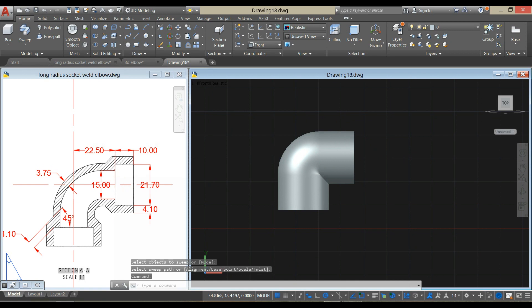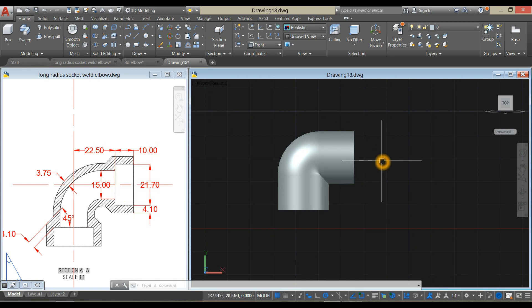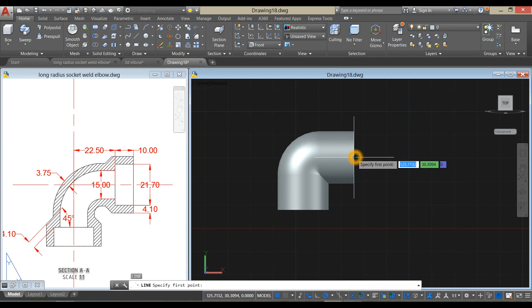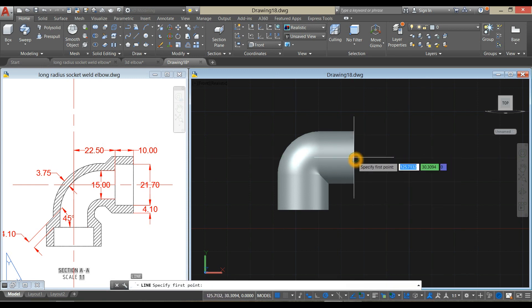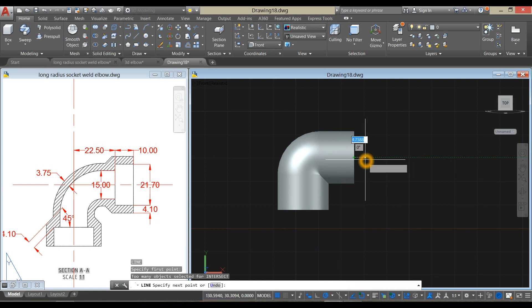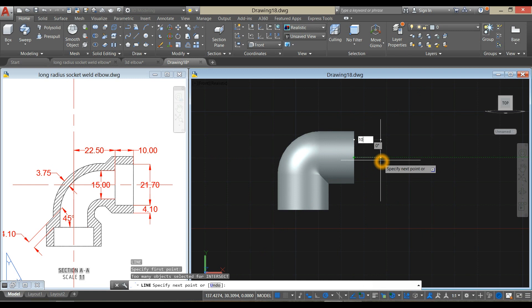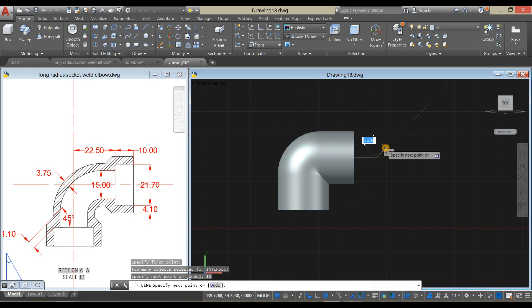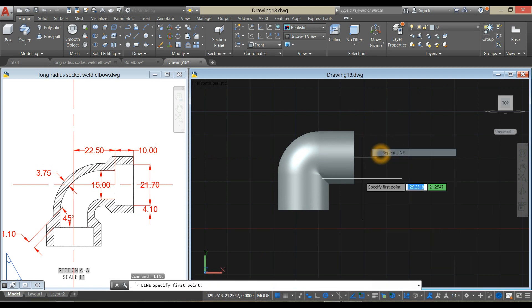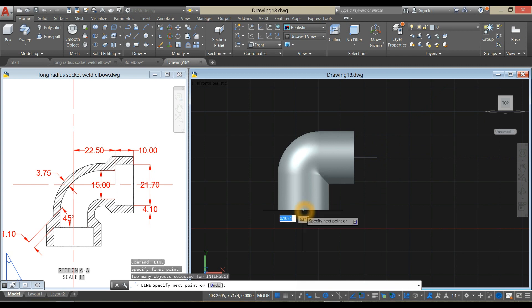The depth of the socket is 10, so I'm going to draw a line. Hover over and click once that circle icon comes out. Click from the center and enter 10 units to your right. Same process here — 10 units downward.